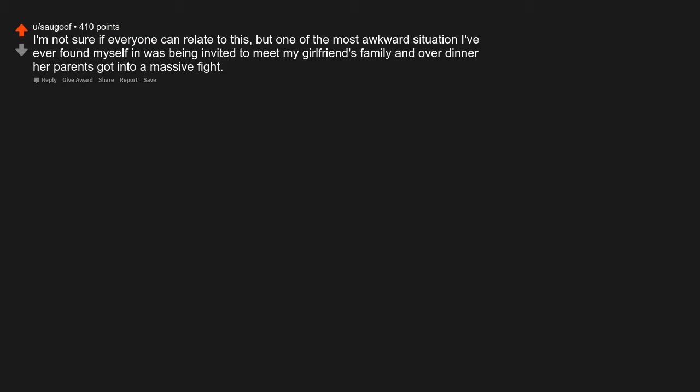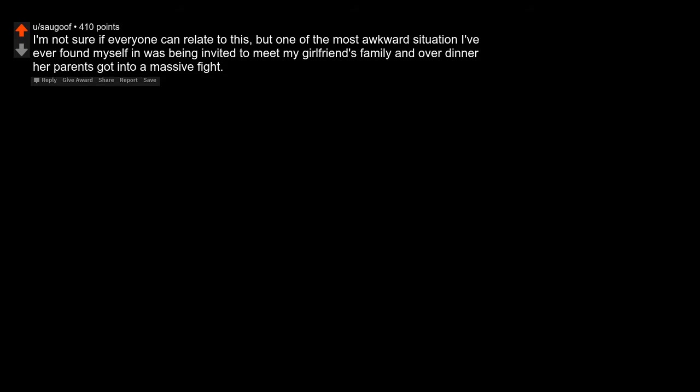I'm not sure if everyone can relate to this, but one of the most awkward situations I've ever found myself in was being invited to meet my girlfriend's family, and over dinner her parents got into a massive fight.